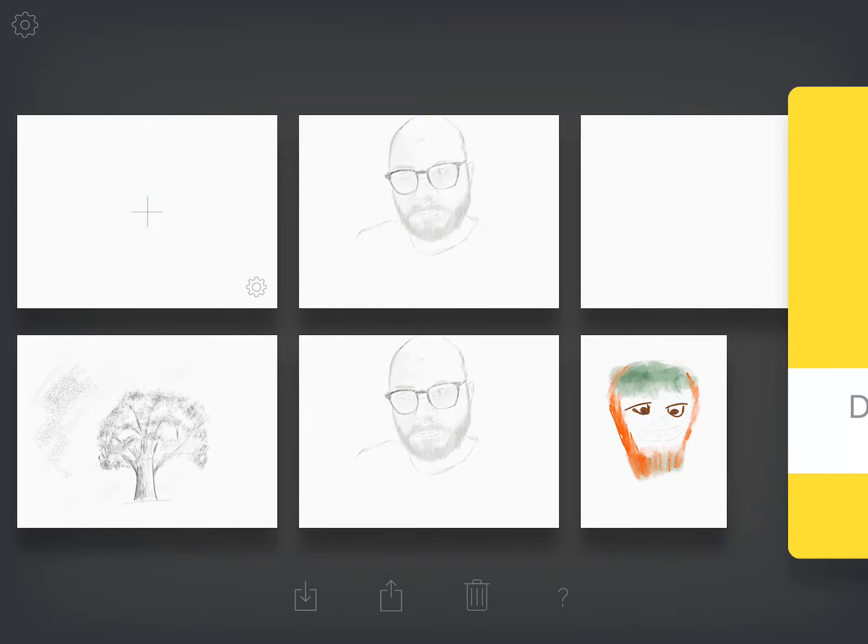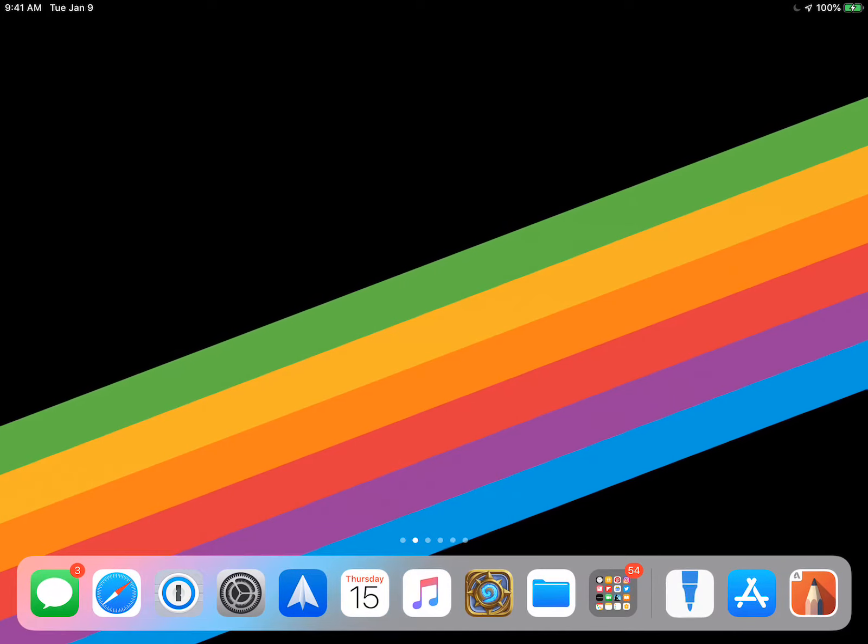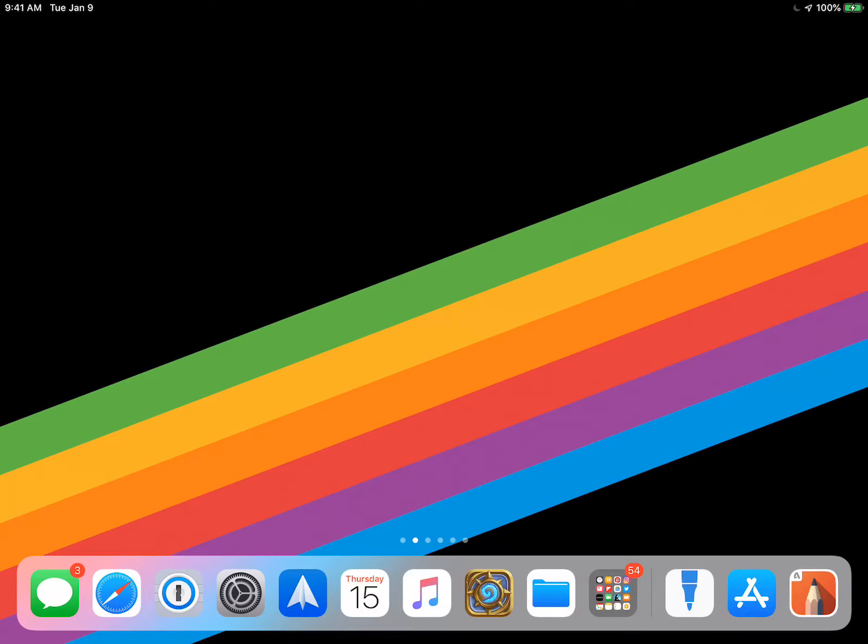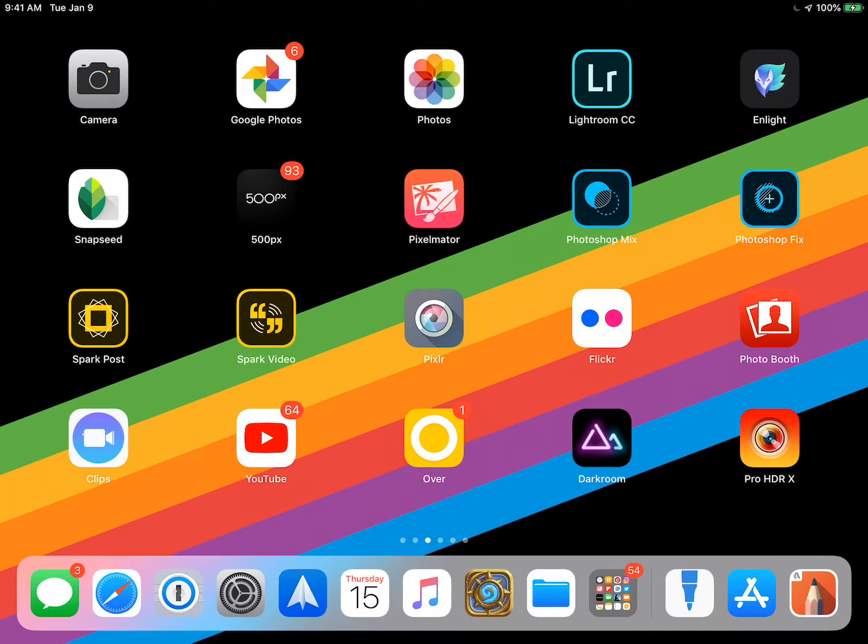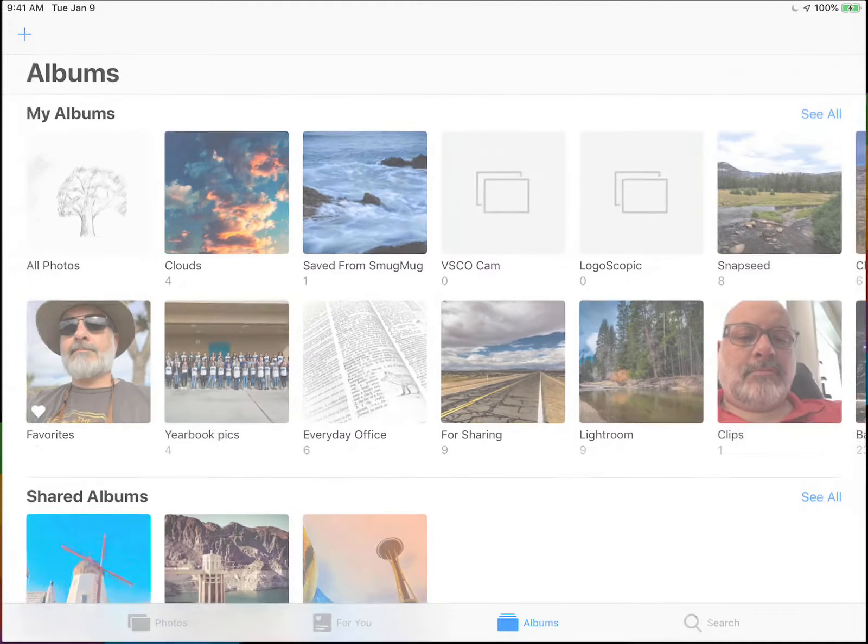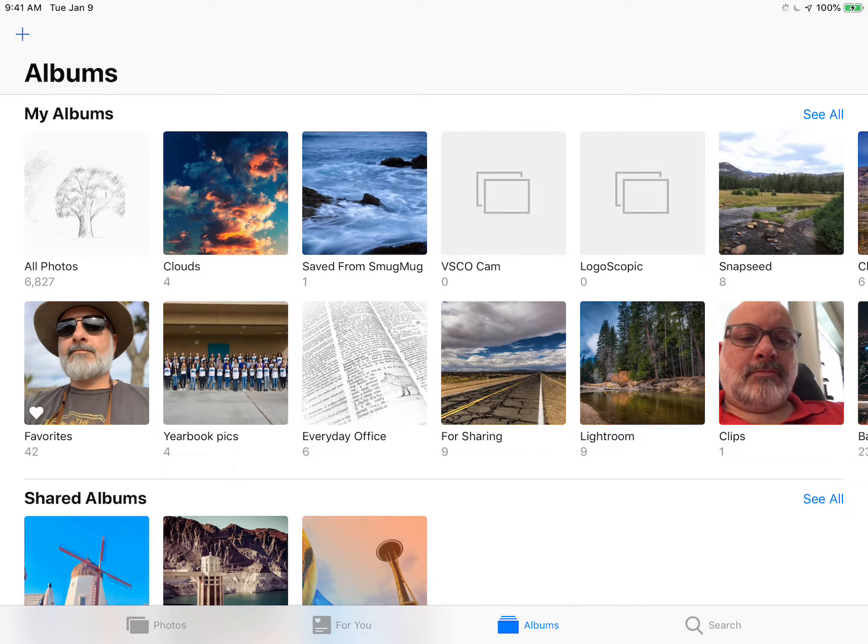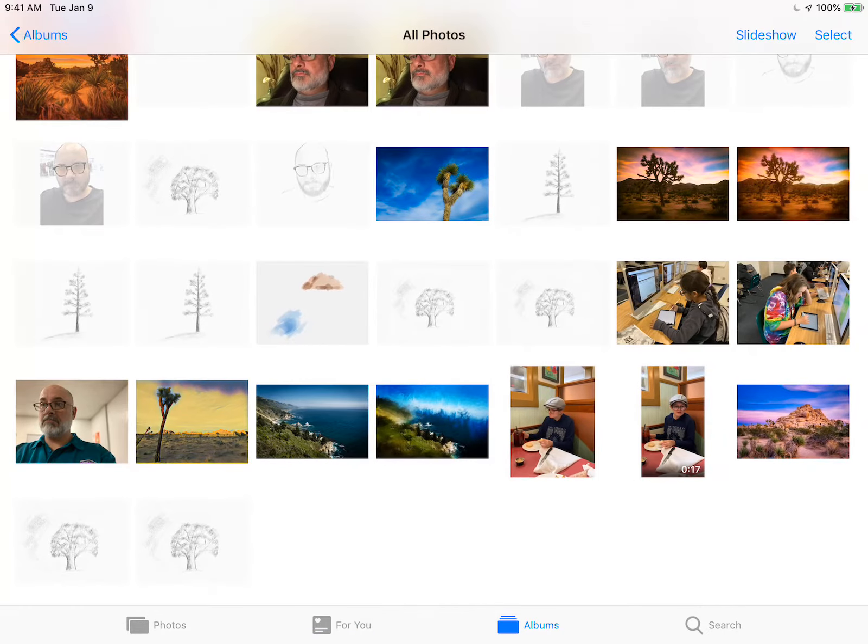What that does is it saves it to my photo library, which is in here somewhere. Here we go. Photos. And I've got a whole bunch of stuff in here, but here's my picture.